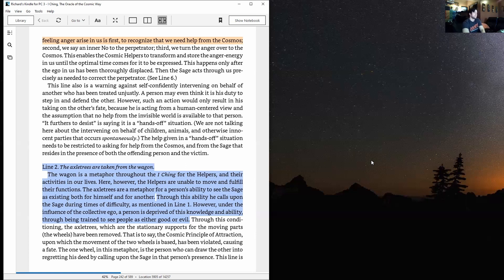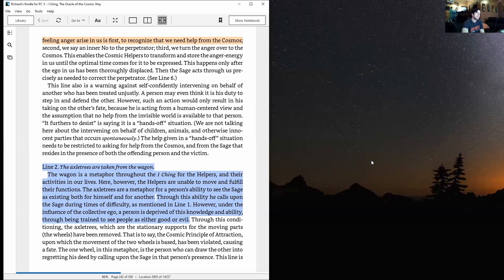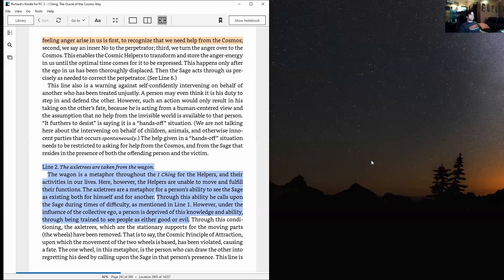Line two: The axle trees are taken from the wagon. Wagon is a metaphor throughout the I Ching for the helpers and their activities in our lives. Here, however, the helpers are unable to move and fulfill their functions. The axle trees are a metaphor for a person's ability to see the sage as existing both for himself and for another.